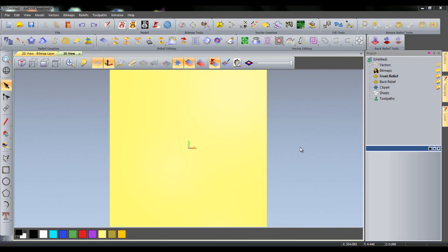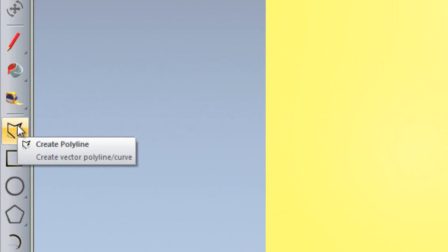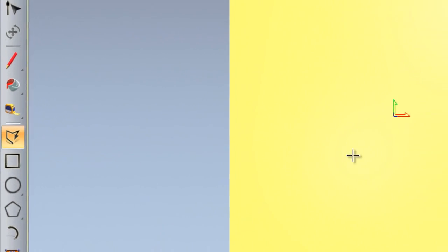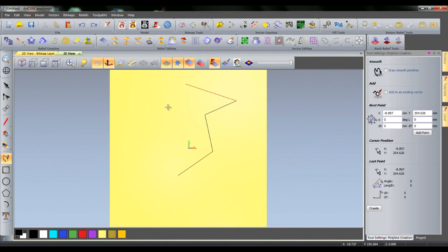To do this, simply manipulate vectors as you would in the 2D view. If I wanted to create a polyline, I would select the Create Polyline tool and then simply draw on the page.